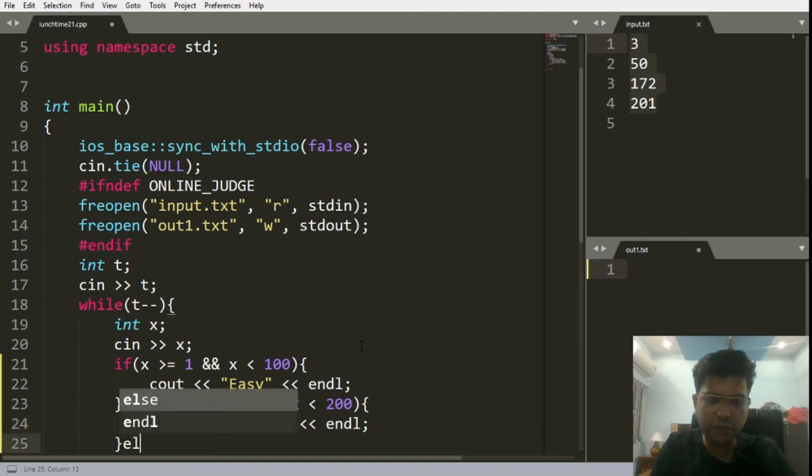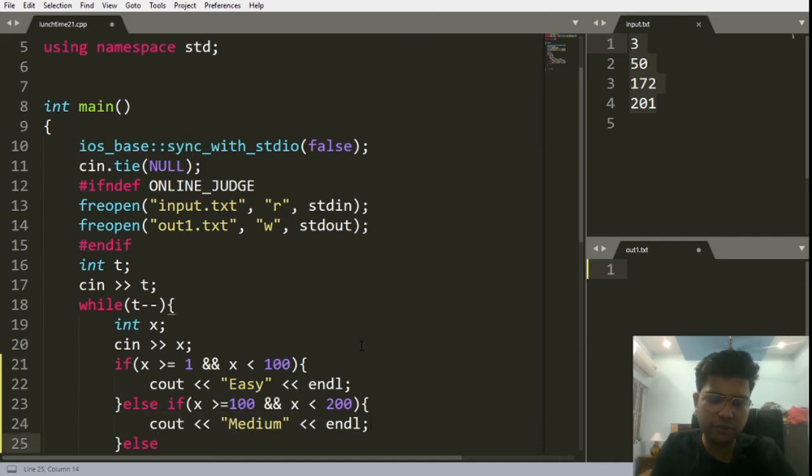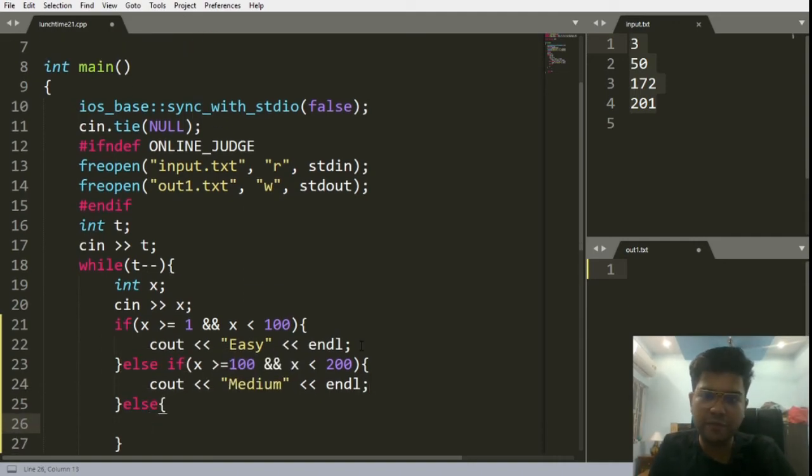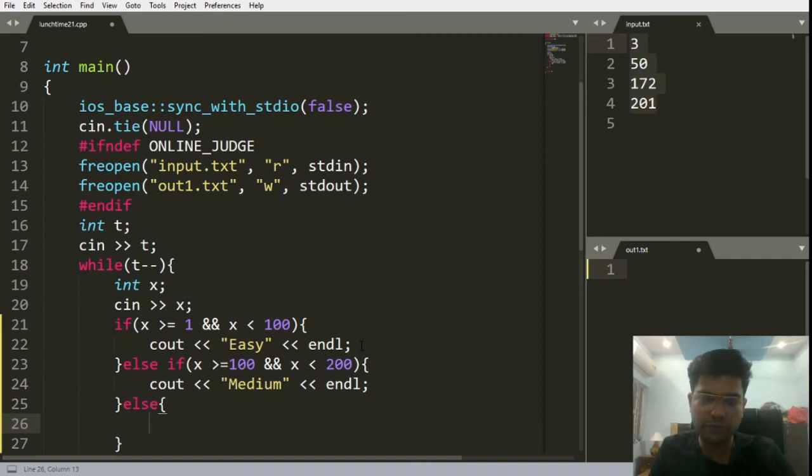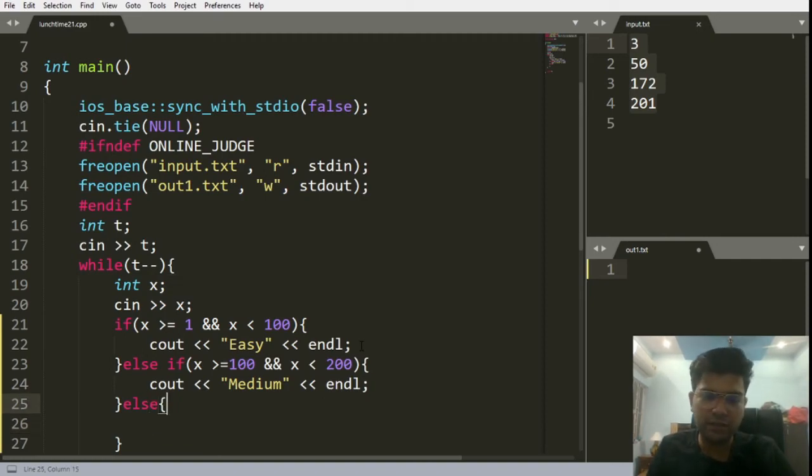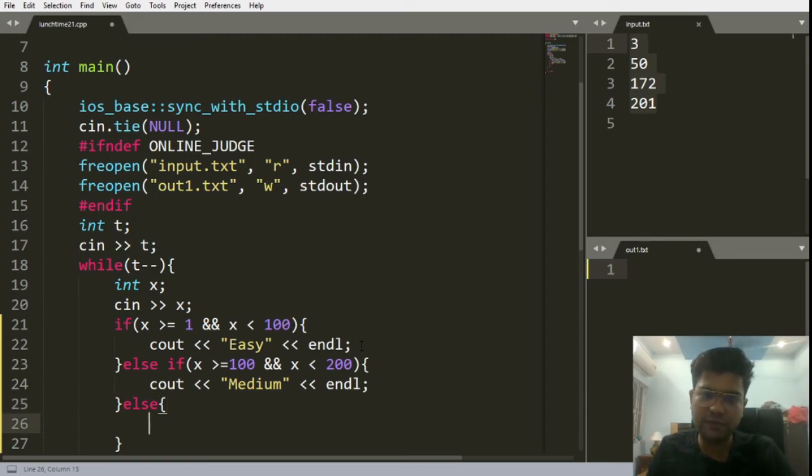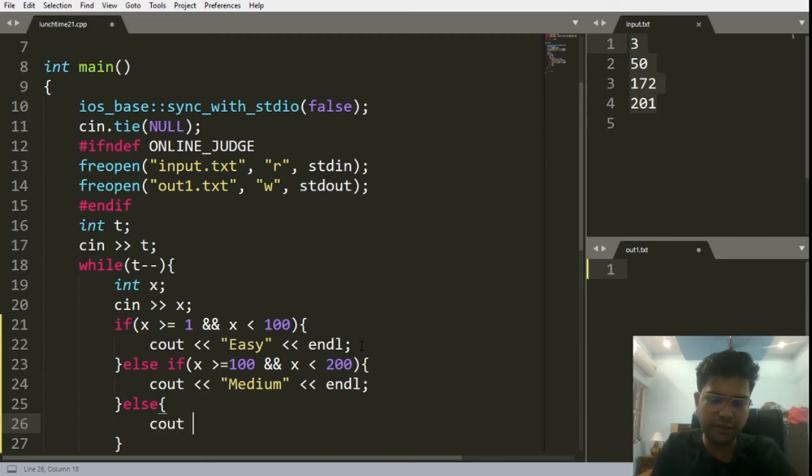Else we do not need to write a condition because the remaining values will be from 200 to 300, both inclusive. If you want you can write else if, but the control will go to this else part and it will print hard.